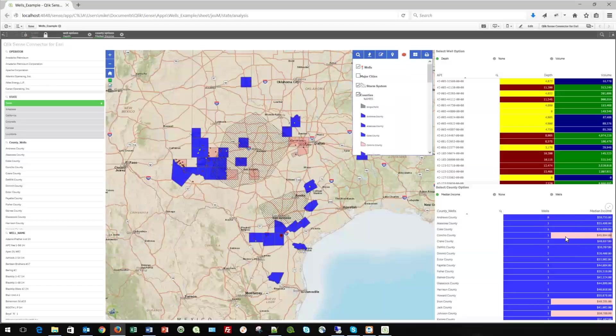So here on the right, I've got a table of all my counties. Your developers are not Esri experts — they're Qlik Sense developers. They understand how to use expressions in a Sense table in order to designate colors. Perhaps it's based on the quantity in the row. It can be any number of things, but you assign a color that is then passed into the map.